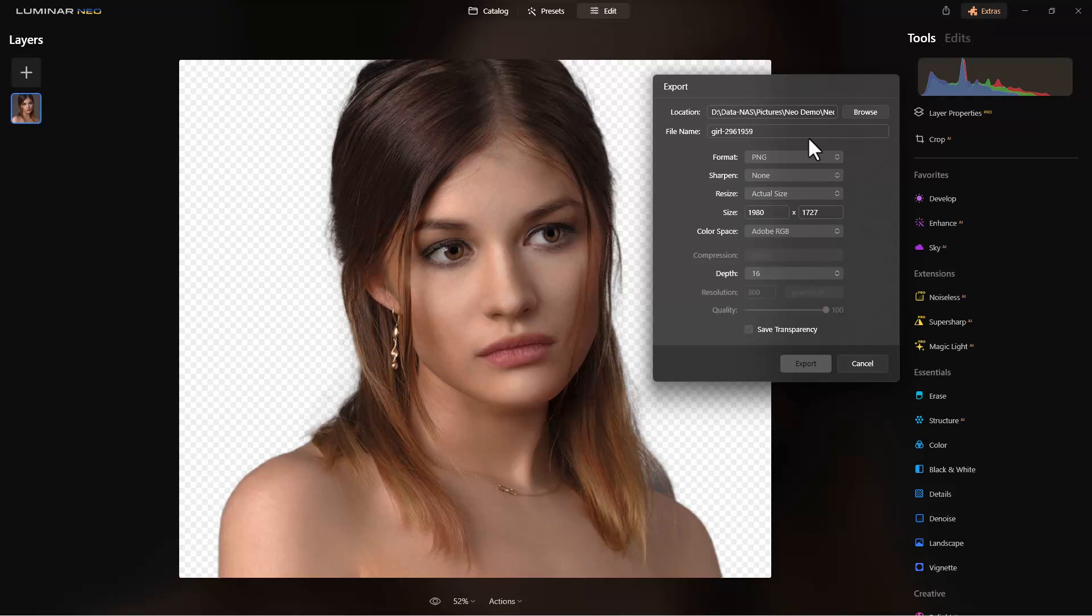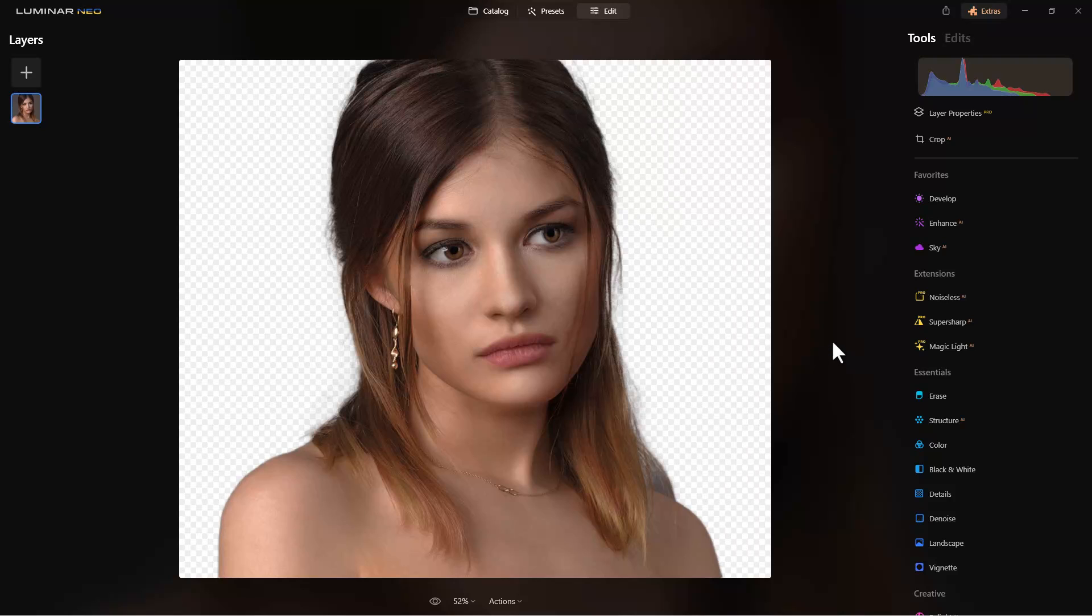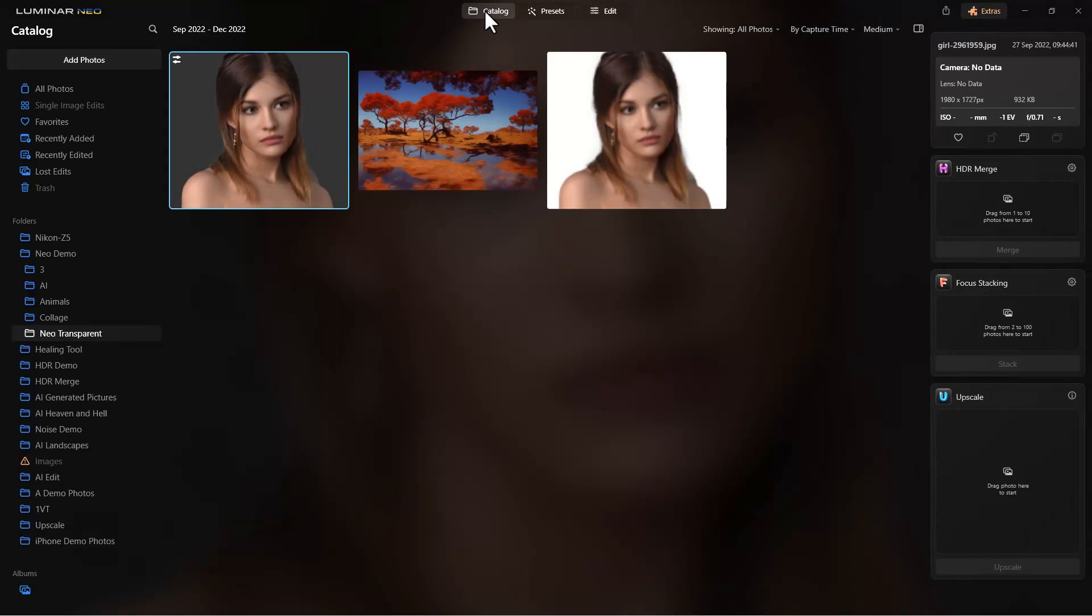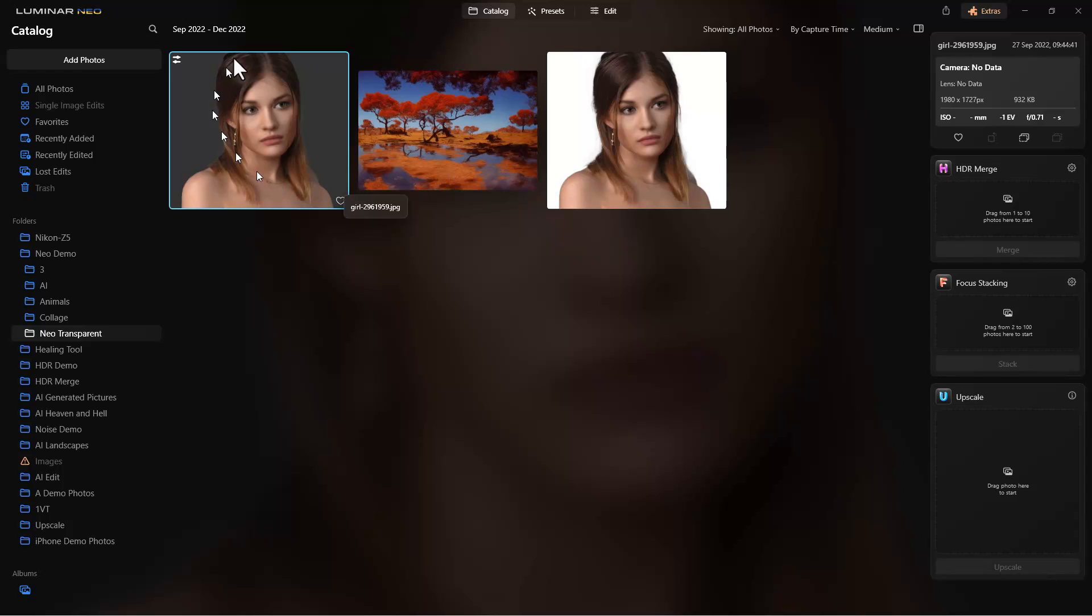So we're going to go with PNG. PNG we can bring back in as a transparent background as well. We'll go ahead and export this, and then go back to catalog. You can see it showed up here. It's showing it as a white background right now. I actually saved this to the same location these other two images are in.